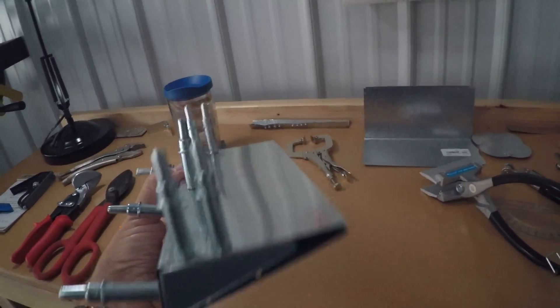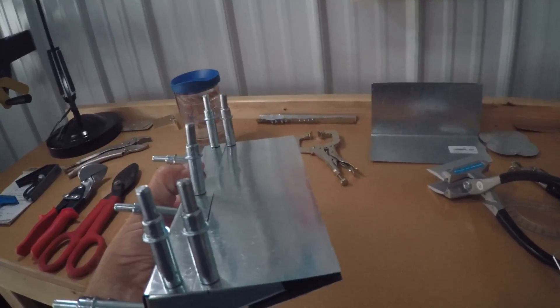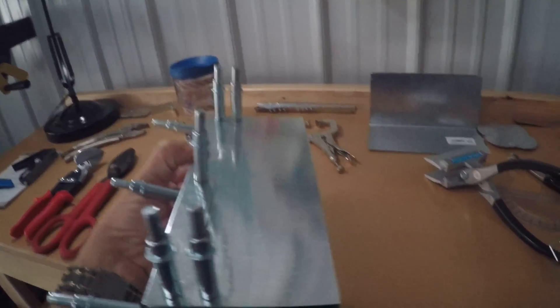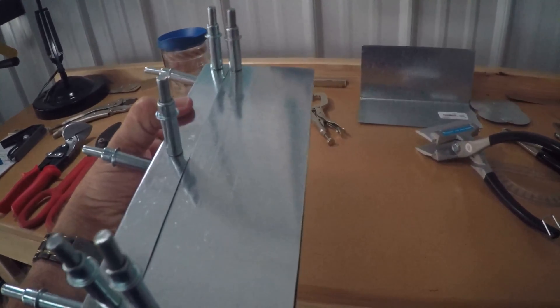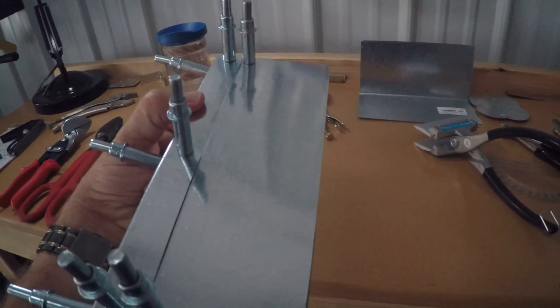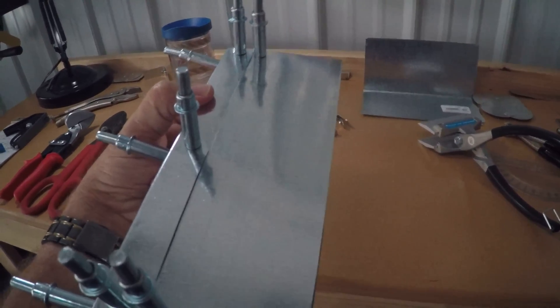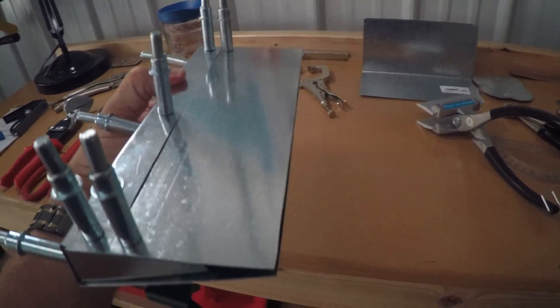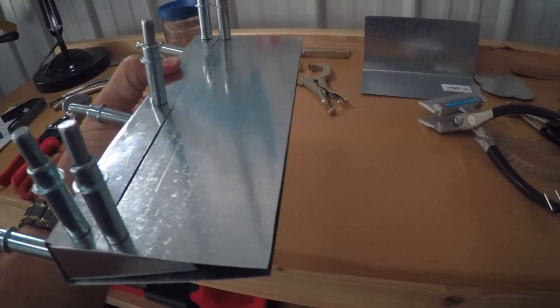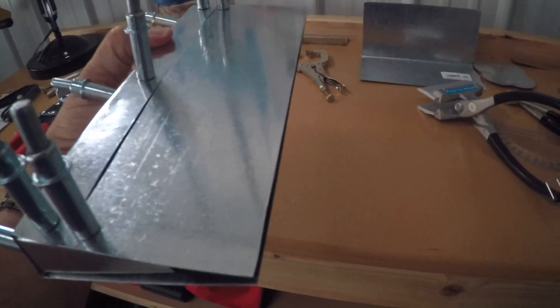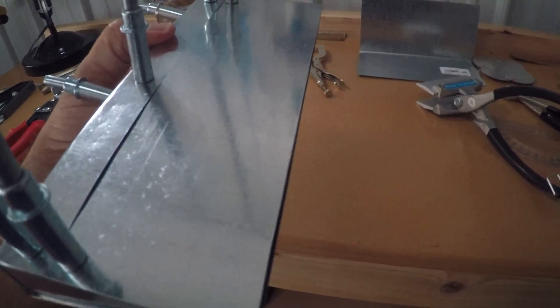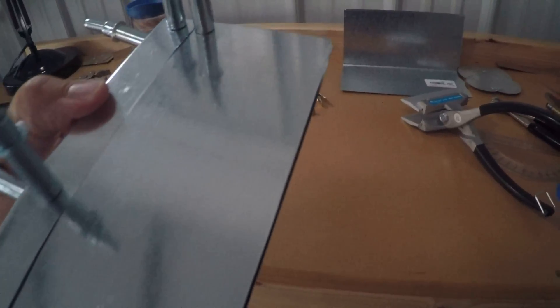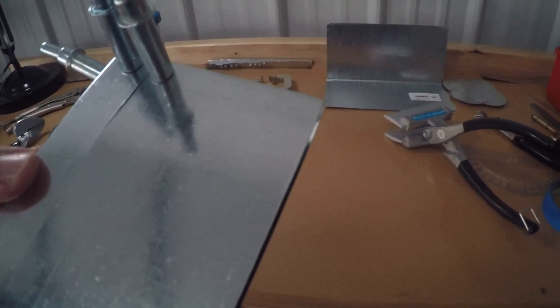I just have to drill one more hole for a Cleco right there, and then I'm going to drill some holes for the rivets, only three at the trailing edge.